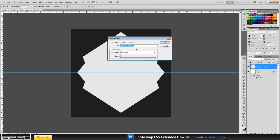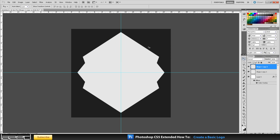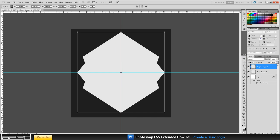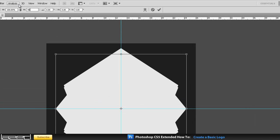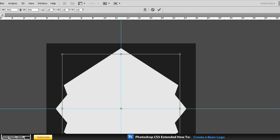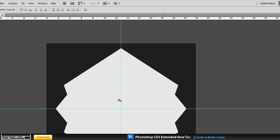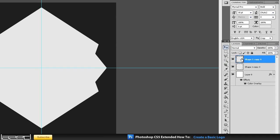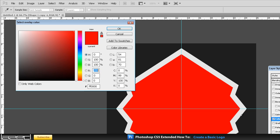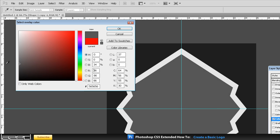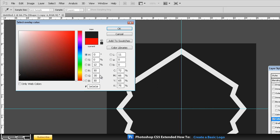Next we are going to duplicate this layer and press Control+T on your keyboard again to Free Transform, and we are going to change the scale again to 90% this time - height and width to 90%. Press Enter. Now if we change the color of this you will see that it has made a nice little edge around that shape. I will just make this a different color - dark grey like this one.